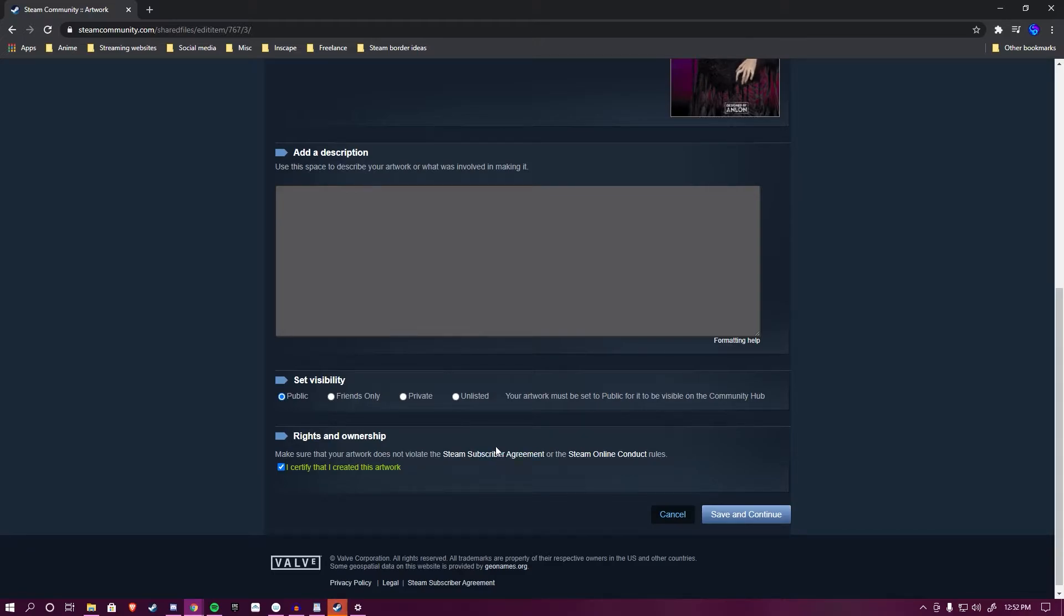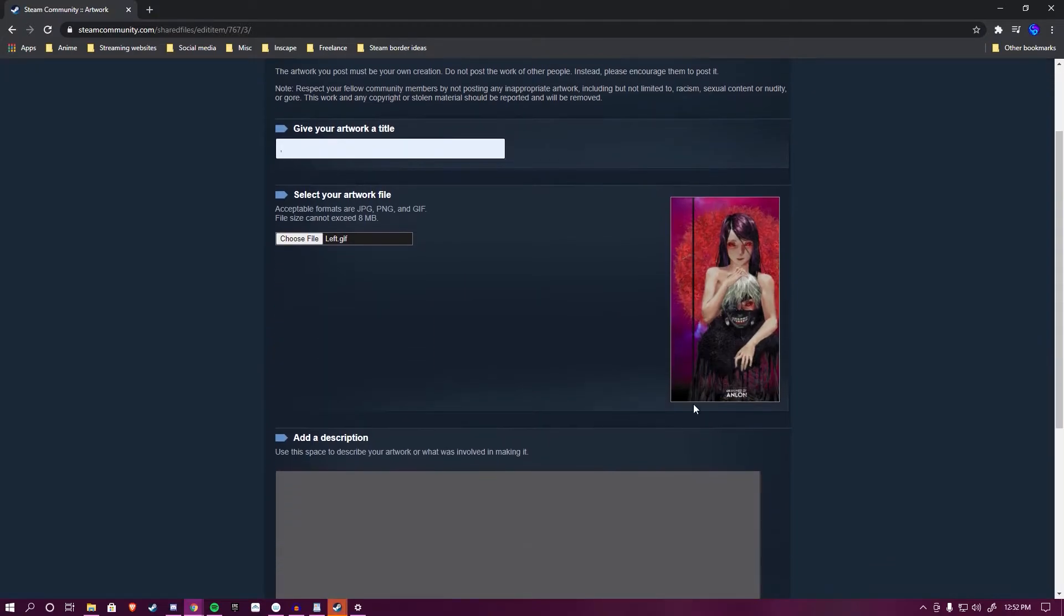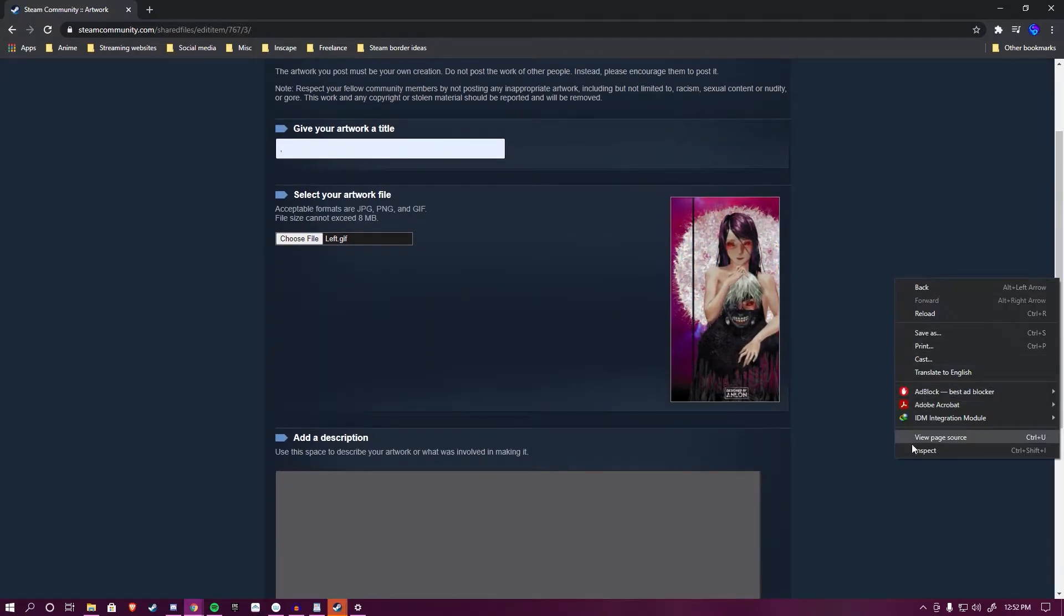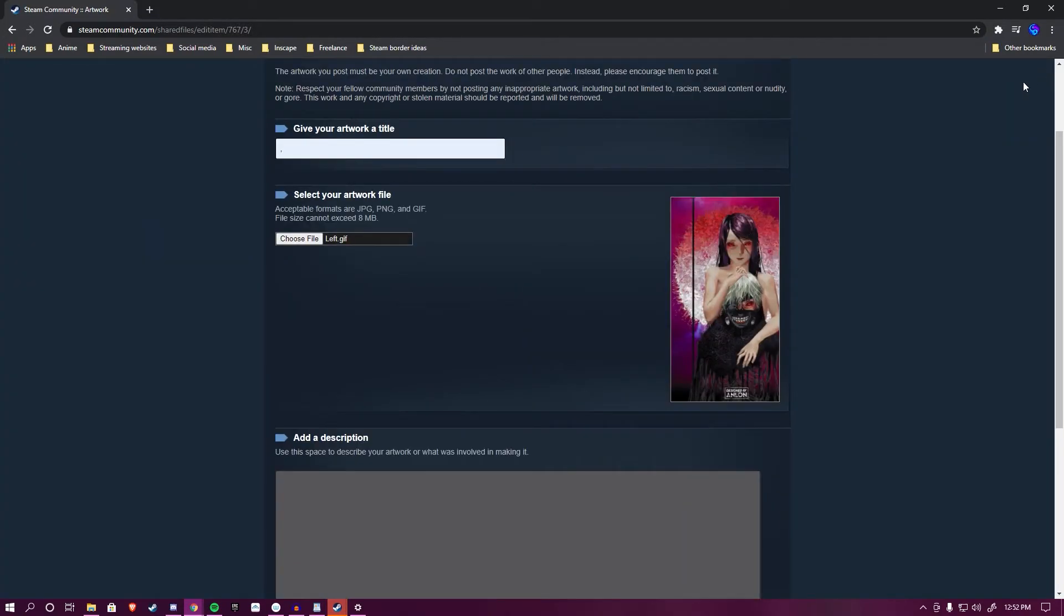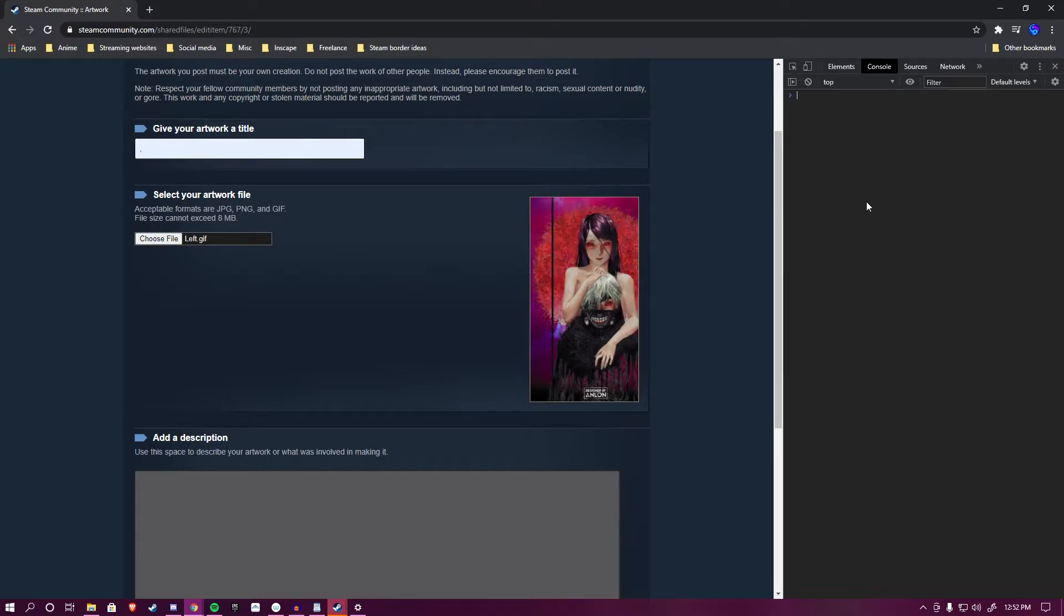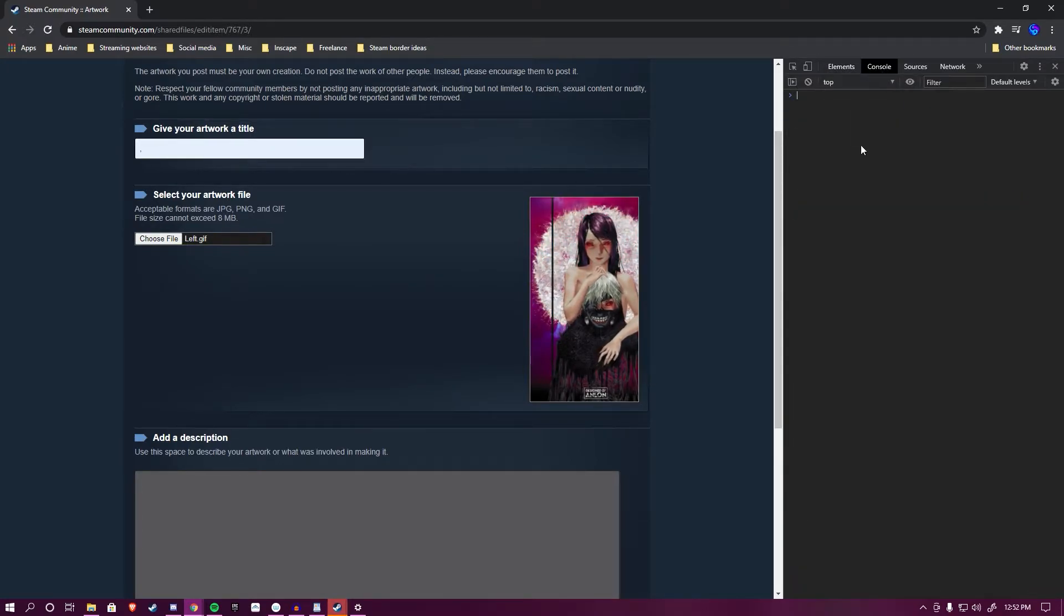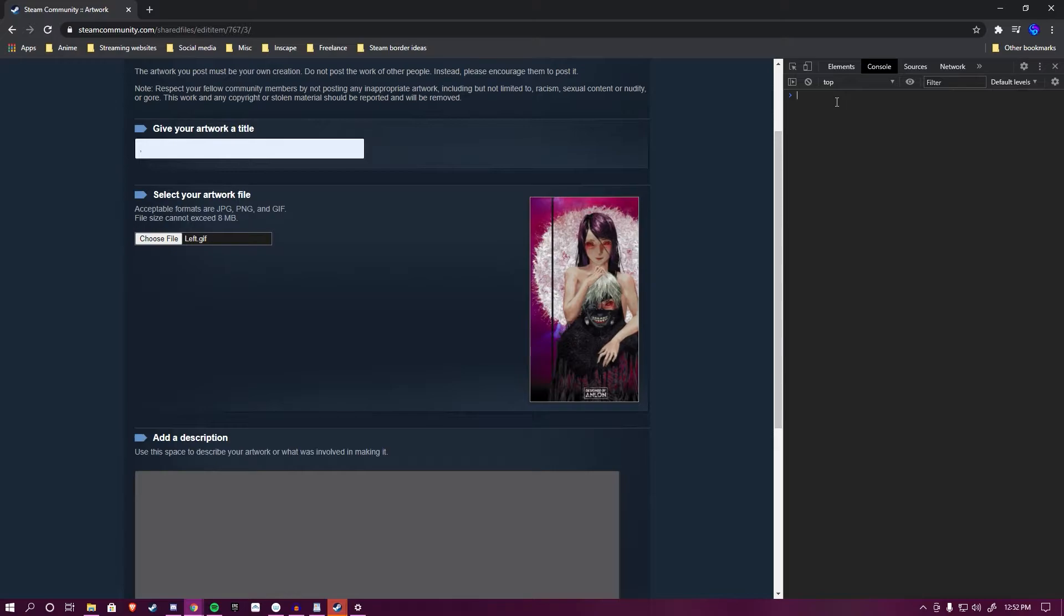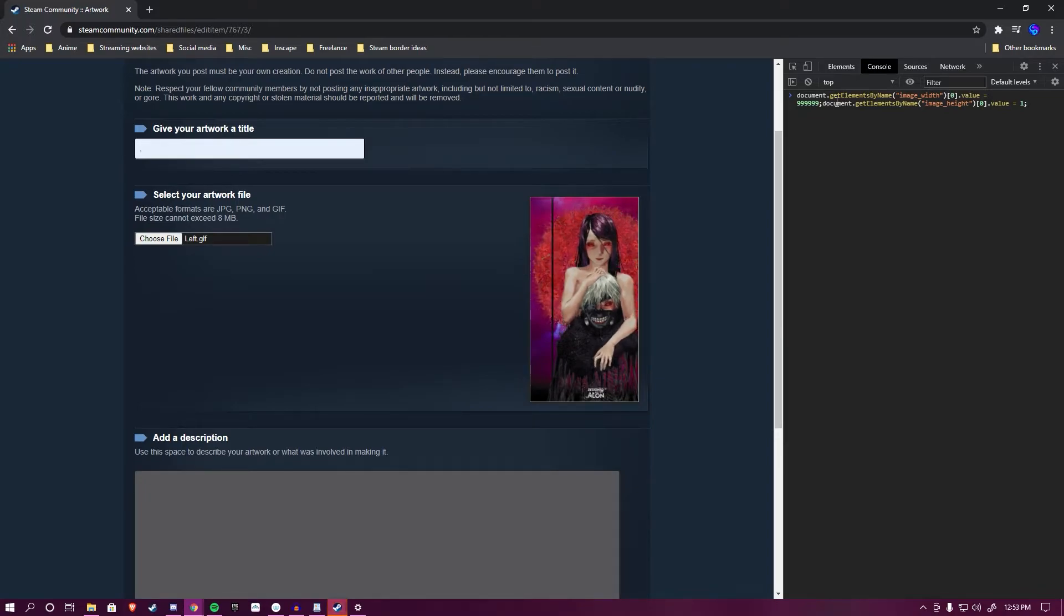Then you want to scroll down and click 'I certify that I've created this artwork.' Do not steal people's artwork. Get someone to make you one if you don't want to make it yourself. Now you want to right-click Inspect, or you can simply press F12 to bring up the inspector. Head over to the Console tab and paste the code that I've linked in the description into this console.